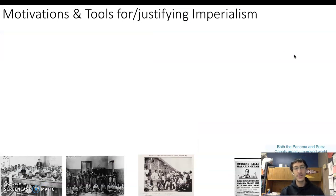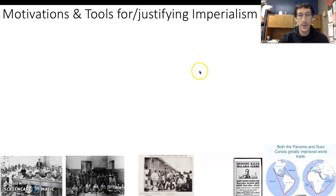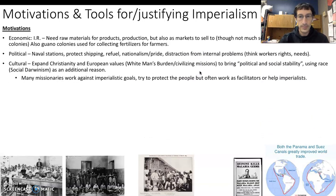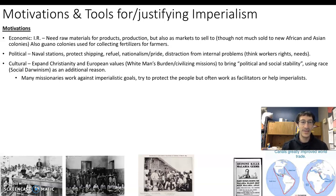We want to look at the motivations for and justifications of imperialism, as well as the tools used for these purposes. In terms of motivation, we have economic, political, and cultural ones — and we can also fit in social motivations here too. The economic ones are very much tied into the Industrial Revolution.